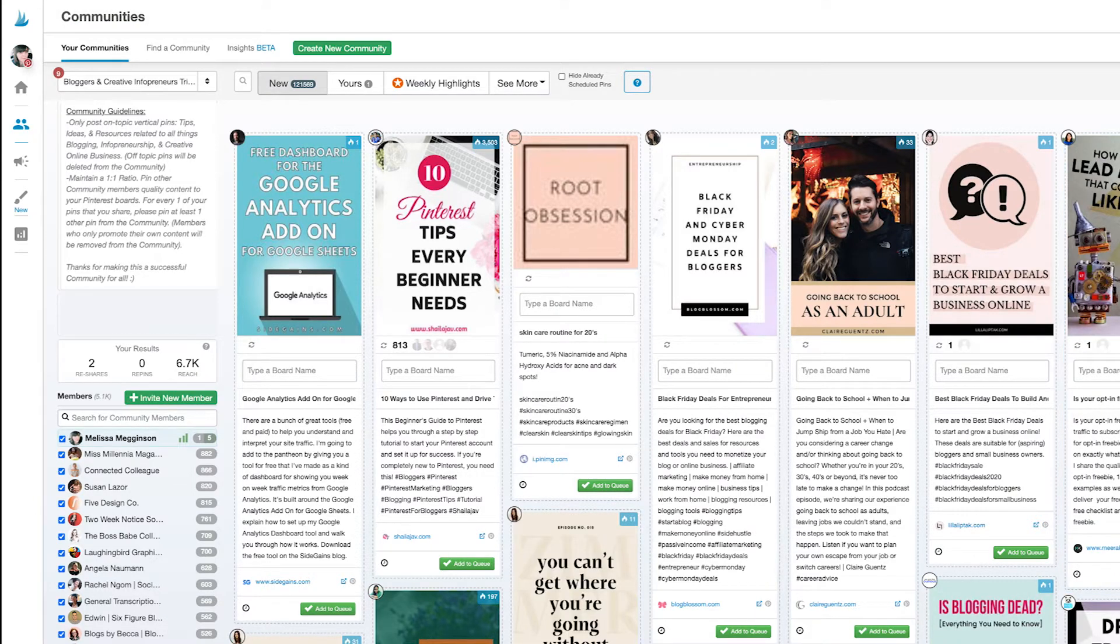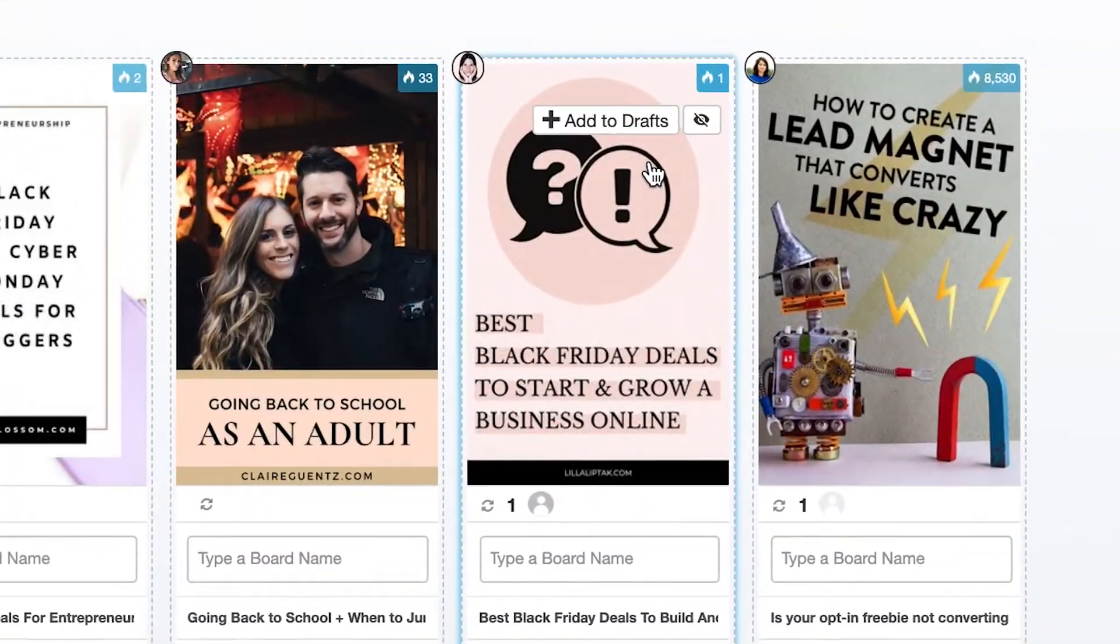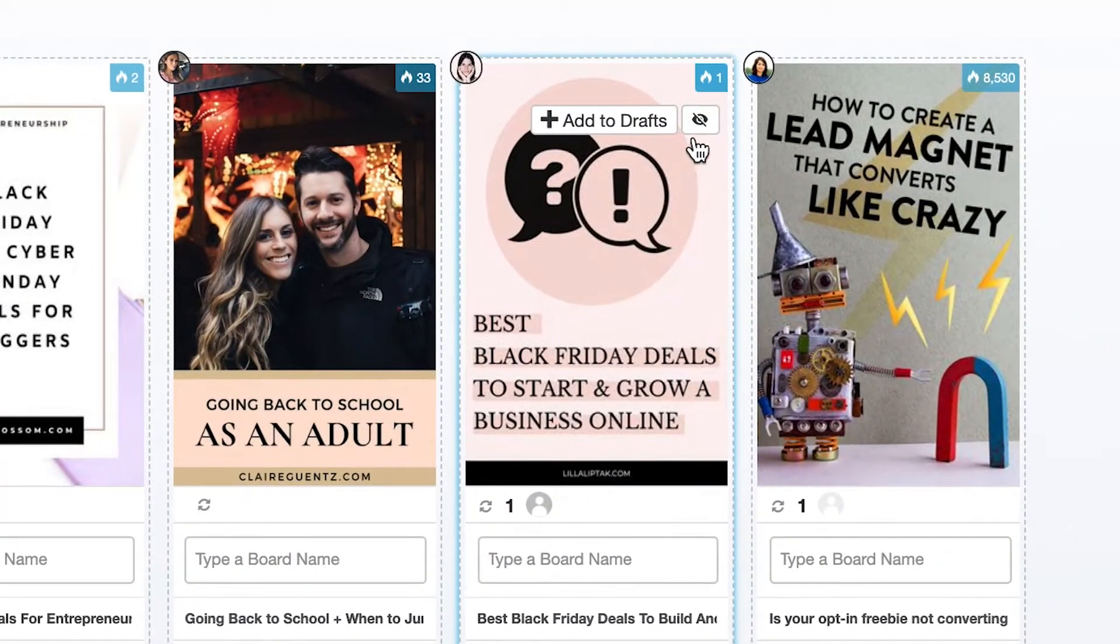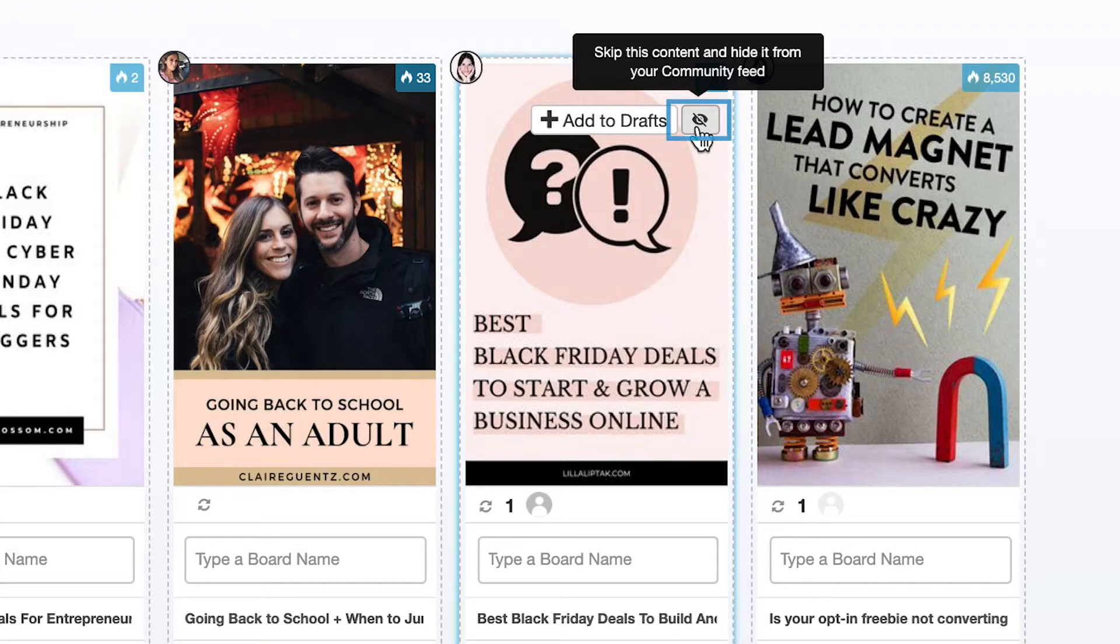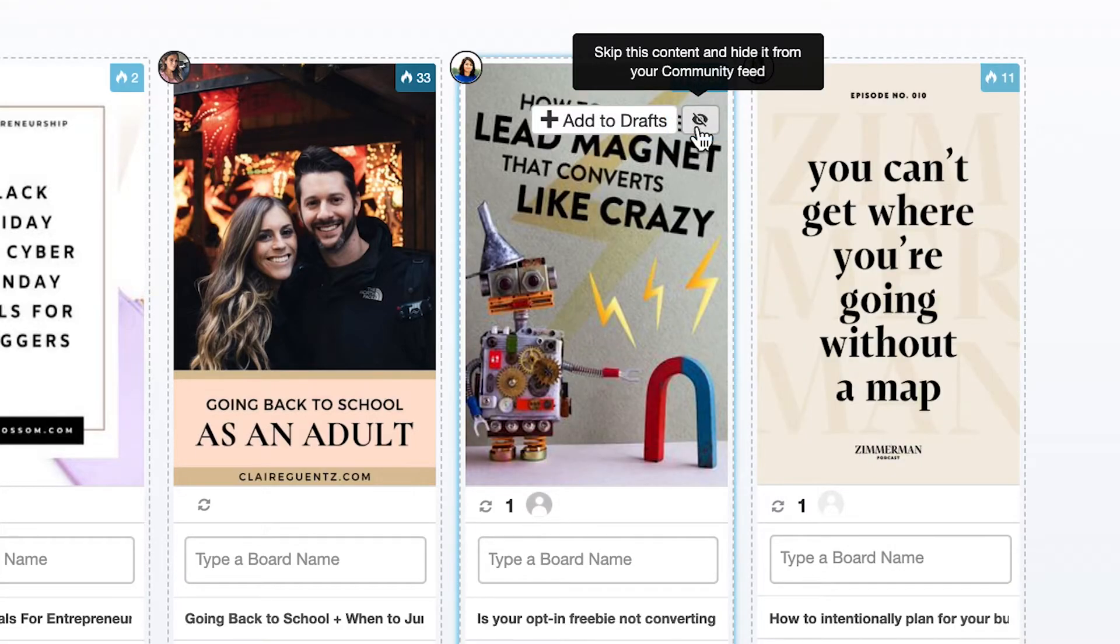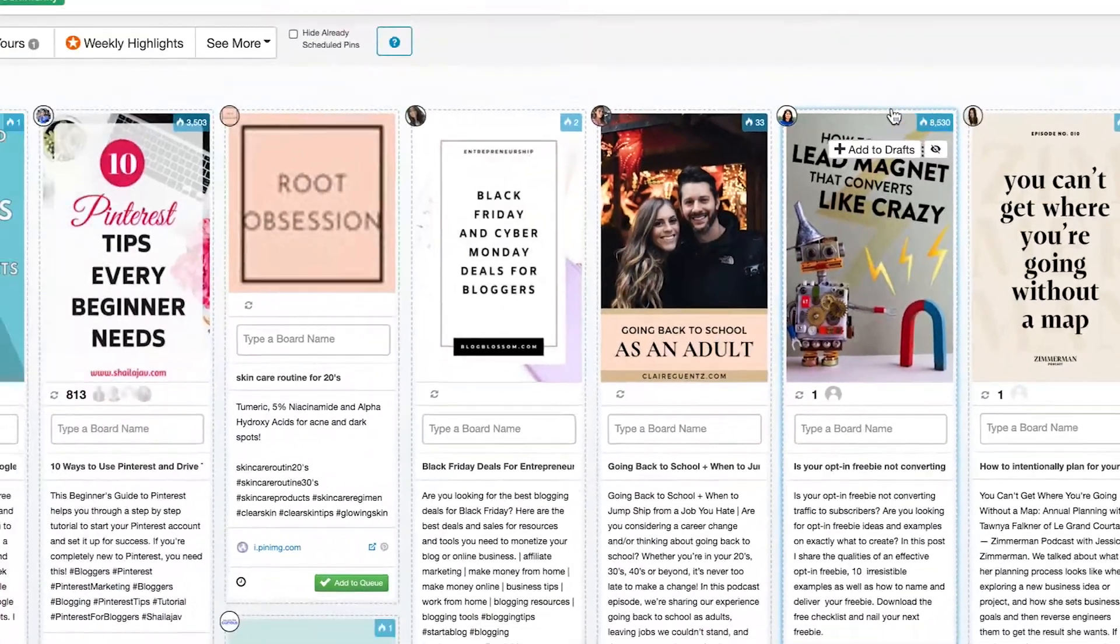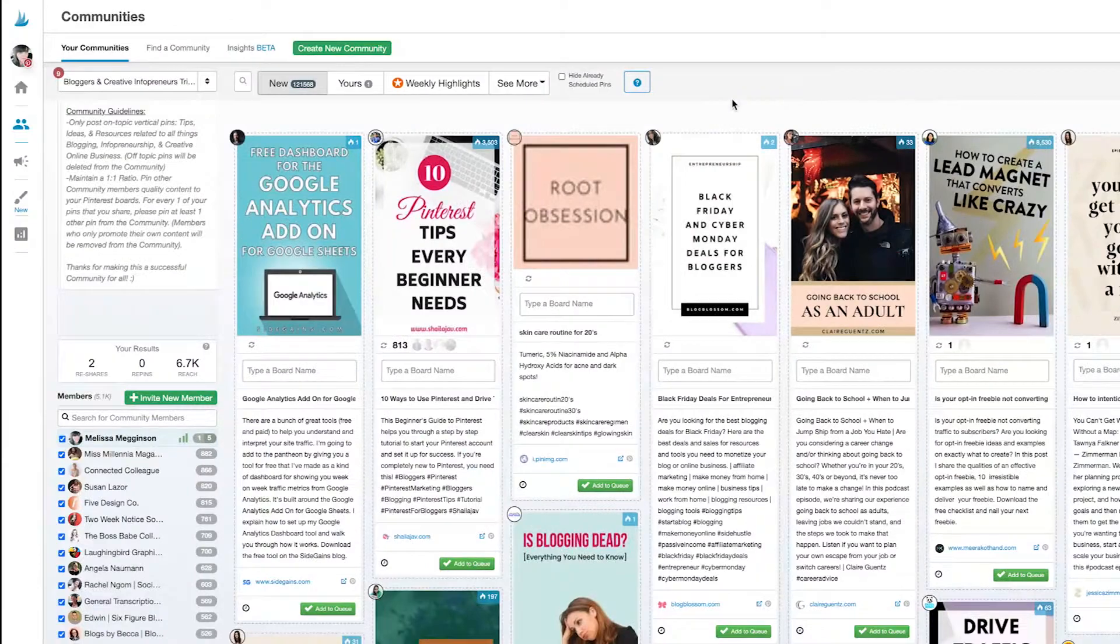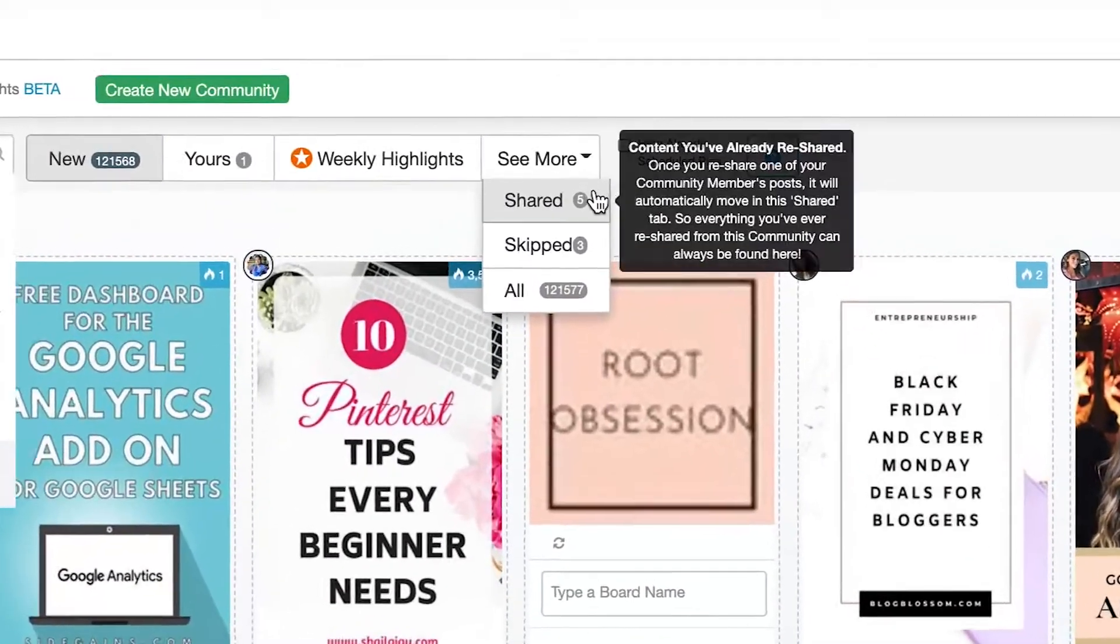As you regularly look through your new community submissions, you can always skip images that just aren't a good fit. To do this just hover over an image like this and click on the hide icon to skip over it.